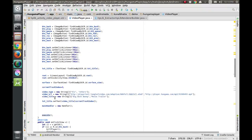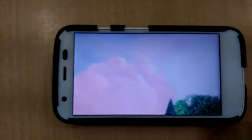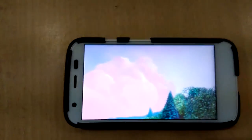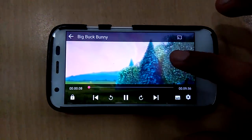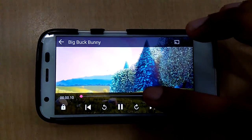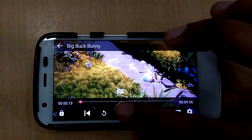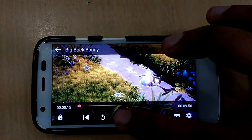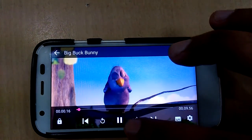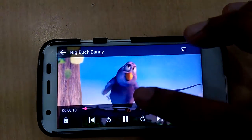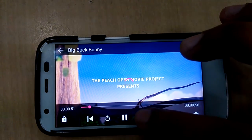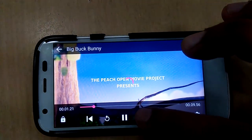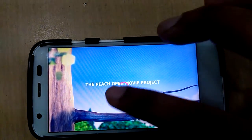That is the coding part. Now let's test on the device. First let's check the play and pause controls - it's working. Now let's check the forward plus 30 seconds control - it's working fine. Now let's check reverse 30 seconds.